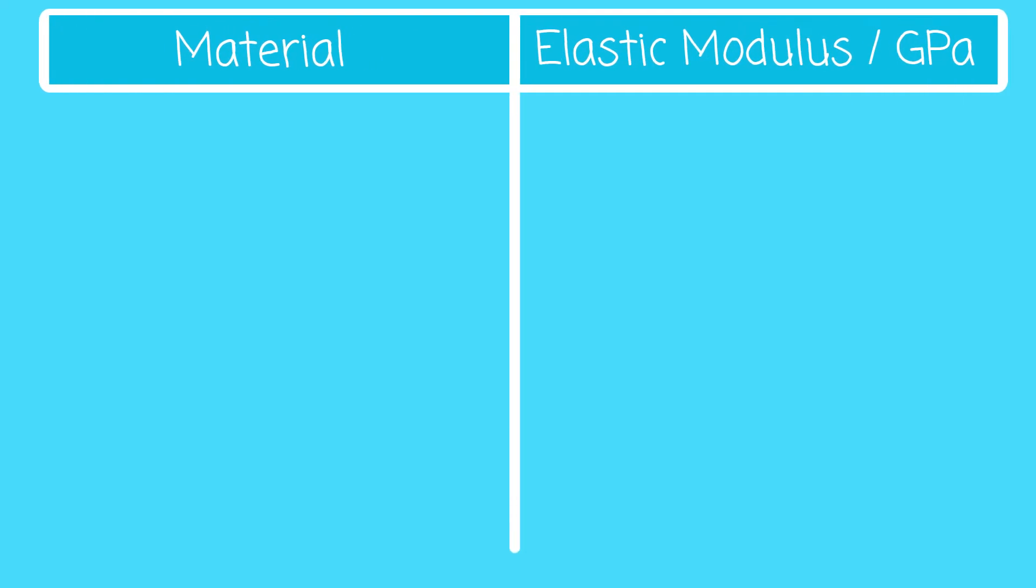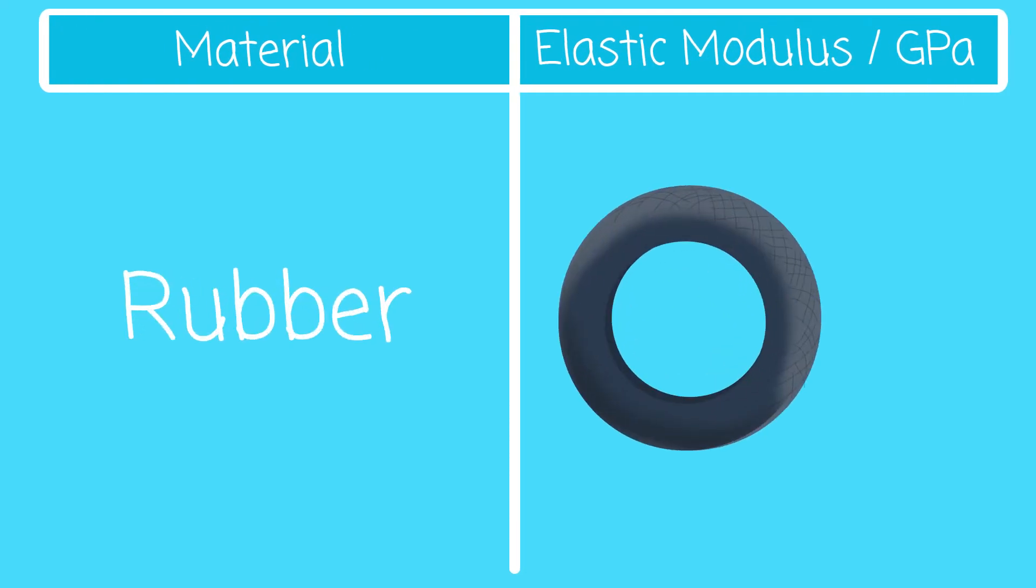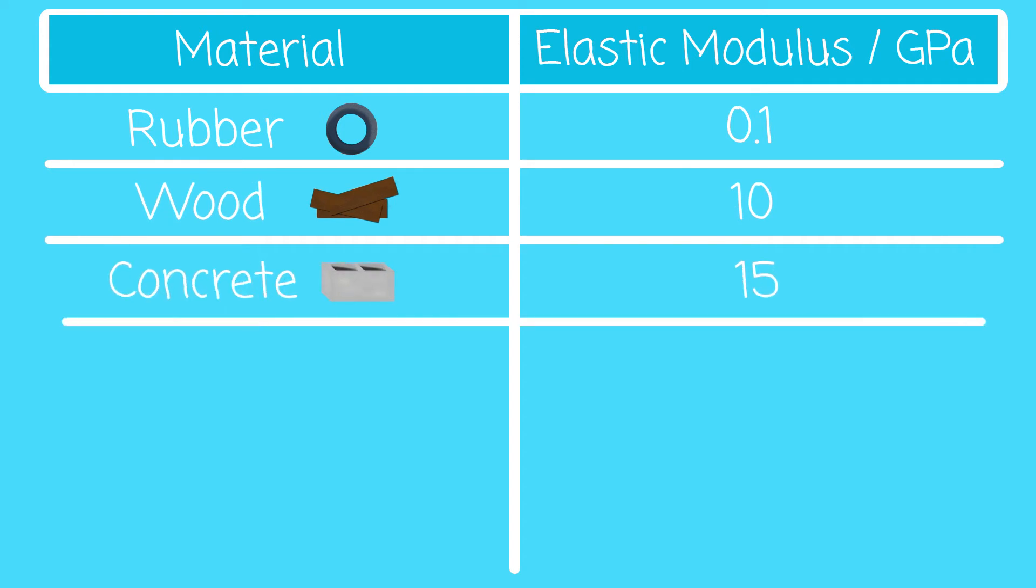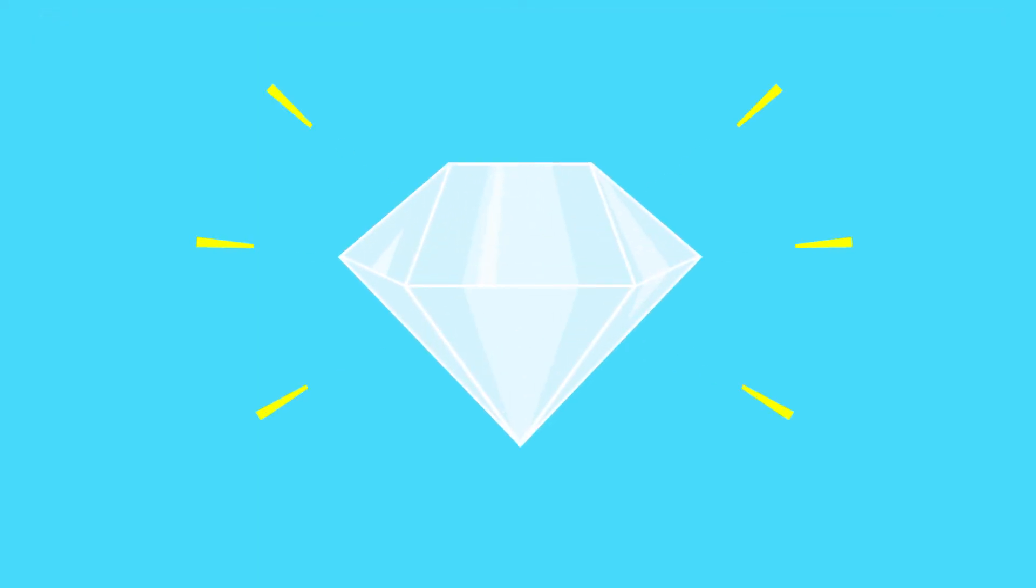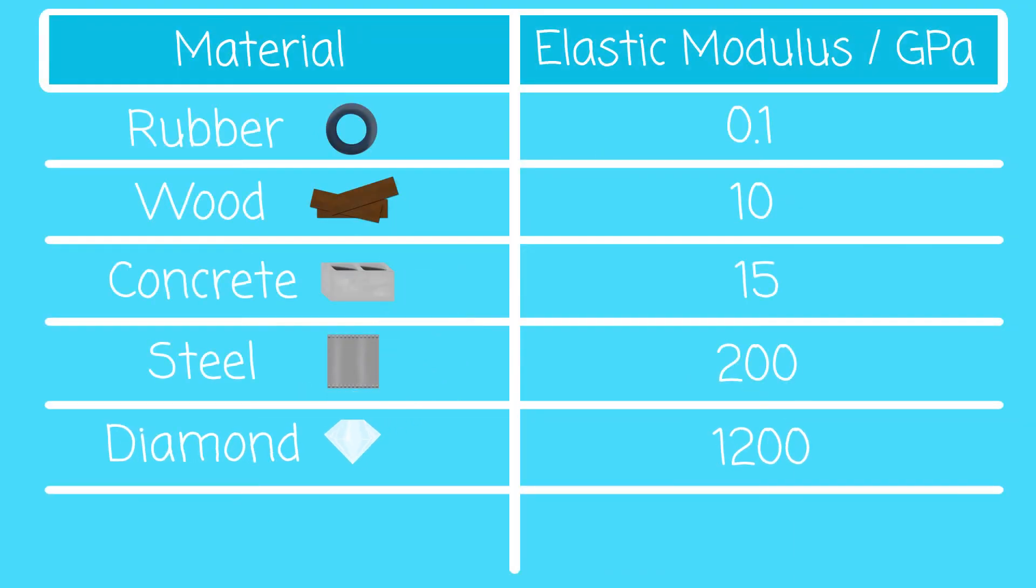But exactly how tiny is it? Let's compare space-time to some other materials. We'll start with rubber, a very stretchy material with a low elastic modulus of 0.1 GPa. Then the stiffness increases as we go from wood, to concrete, to steel. Finally we get to diamond, the stiffest material on earth, with an elastic modulus of 1200 GPa.